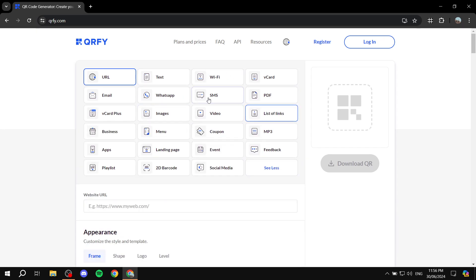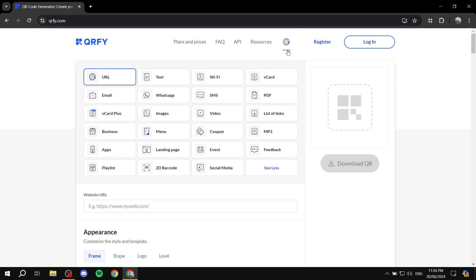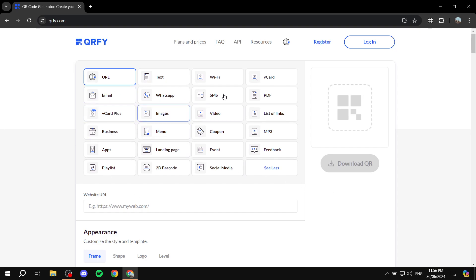You can create QR codes for URL, which is the most basic and most used type. You can also create them for text, Wi-Fi, vCard, PDF, coupon, event, MP3, social media, landing page, menu, apps, playlist, business, and email. You can create QR codes for any of those elements.